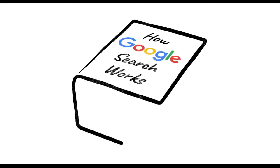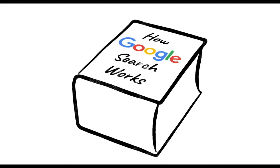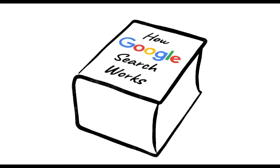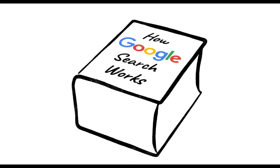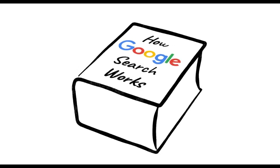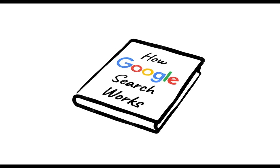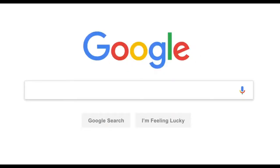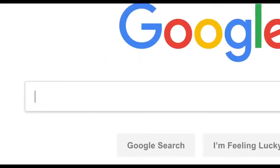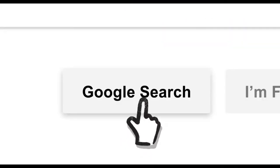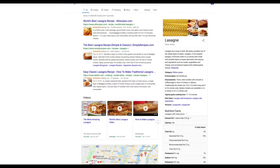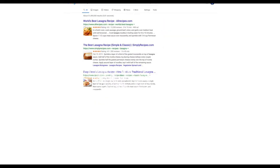And while this is a subject entire books have been written about, there's a good chance you're in the market for something a little more concise. So let's say it's getting close to dinner and you want a recipe for lasagna. You've probably seen this before, but let's go a little deeper.